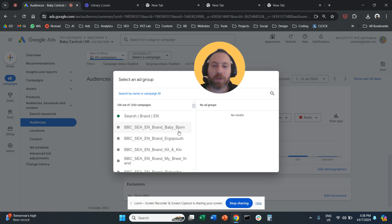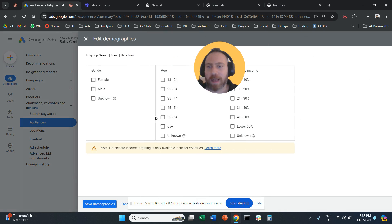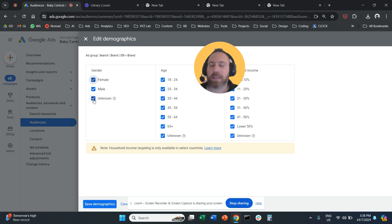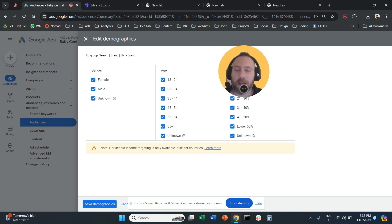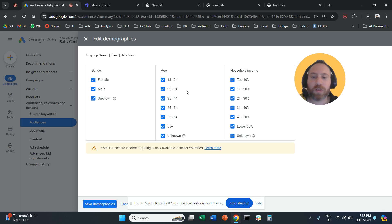Then you need to select the campaign that you want to work on, and then you select the ad group that you want to work on. From here, you simply choose which genders, age groups, or even household income you want to keep in the account and which ones you want to remove.